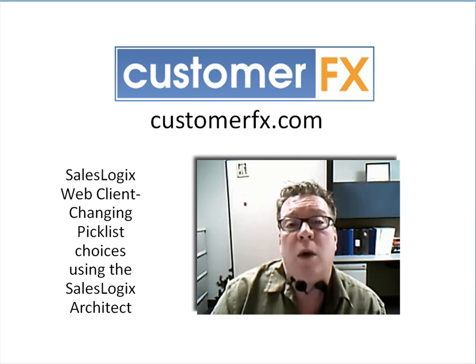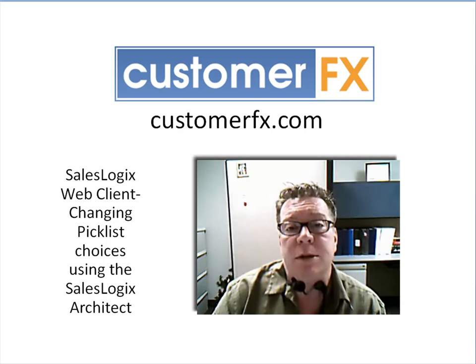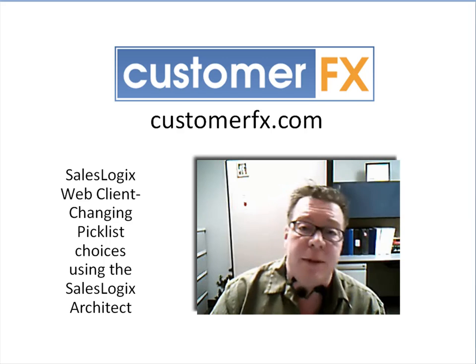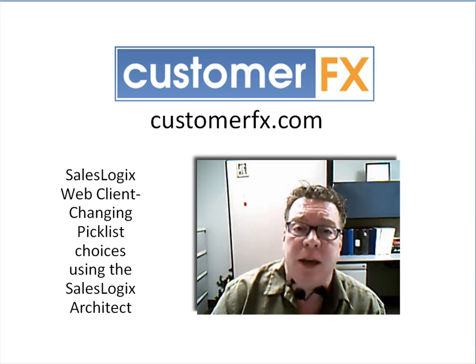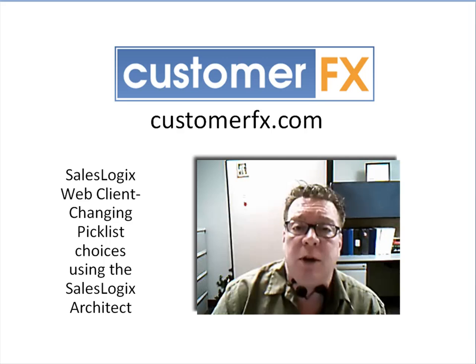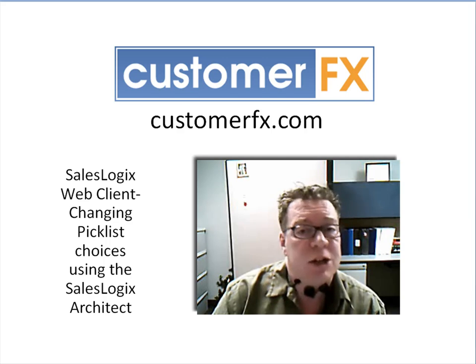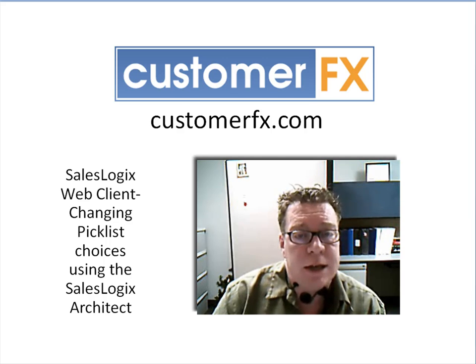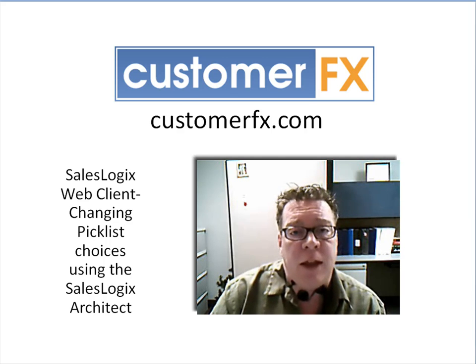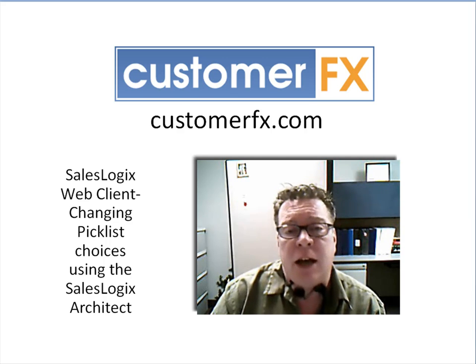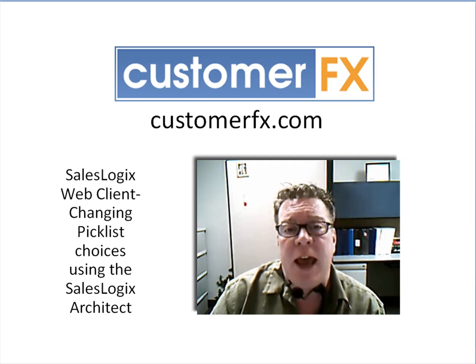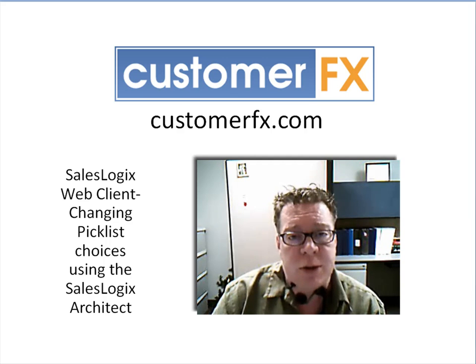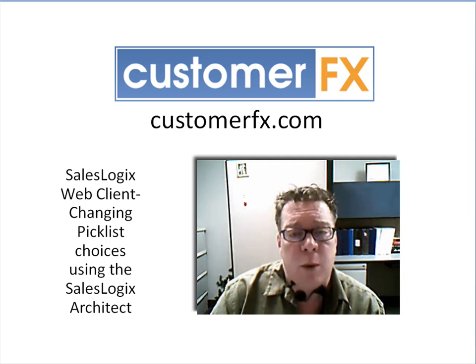Good day. Welcome to Customer Effects training webinars. My name is Dale Richter and today we're going to be talking about picklists. We're going to be looking at the SalesLogix web client and then looking at a couple picklist options and how to change those options.